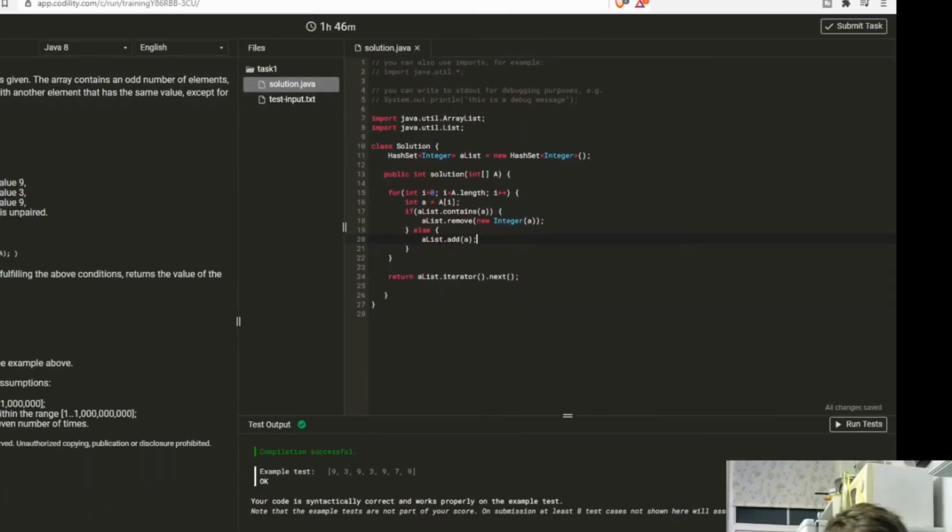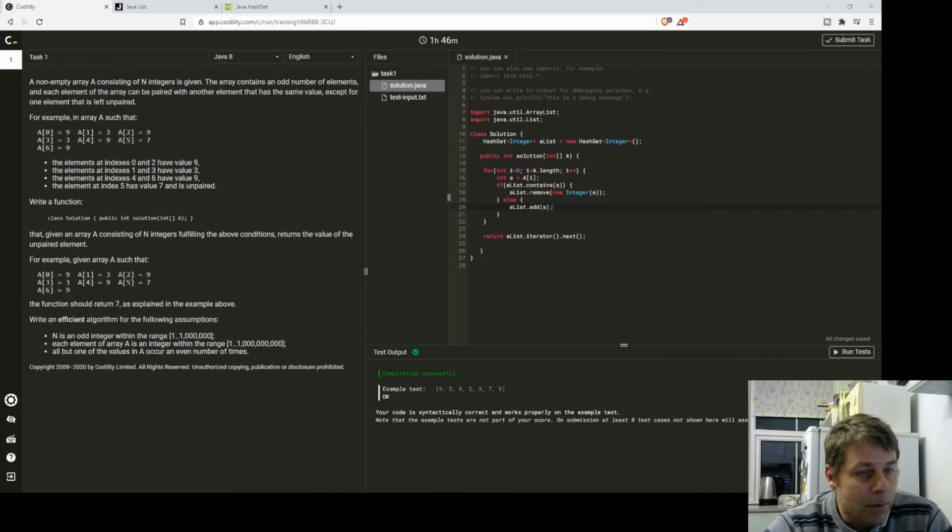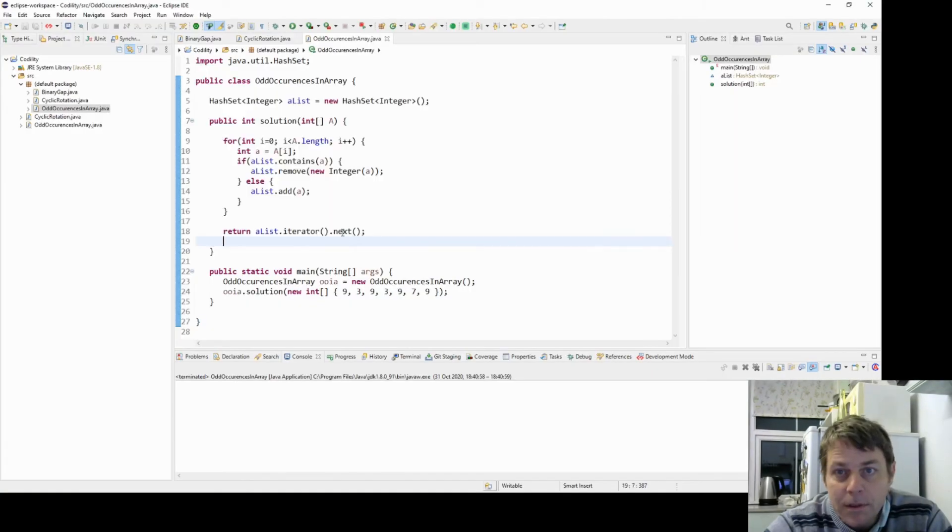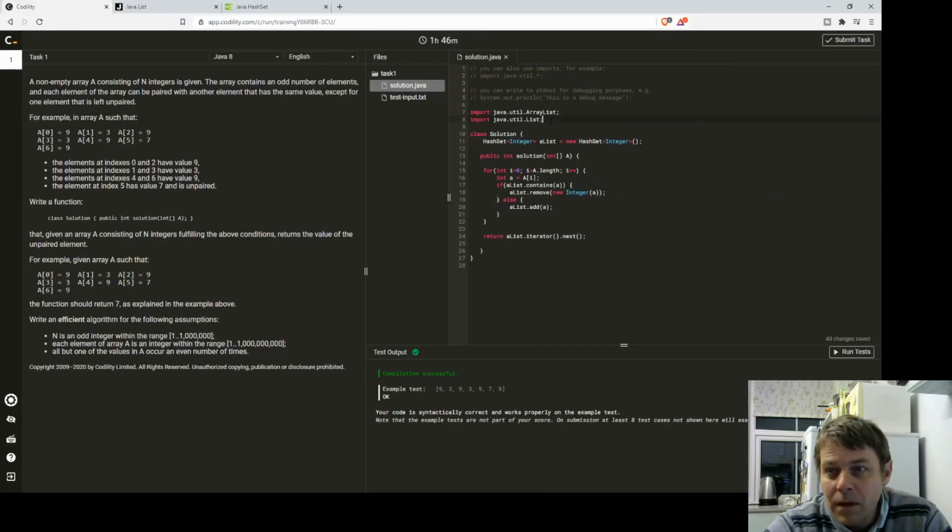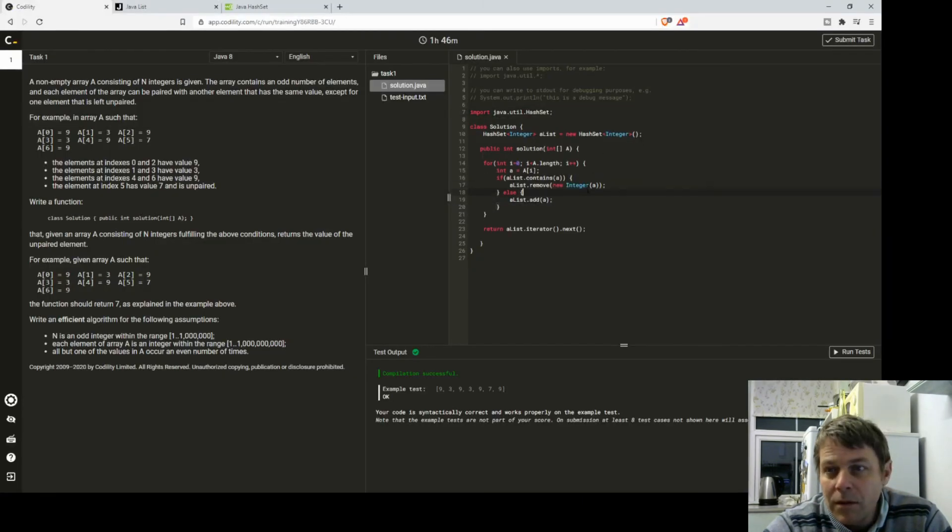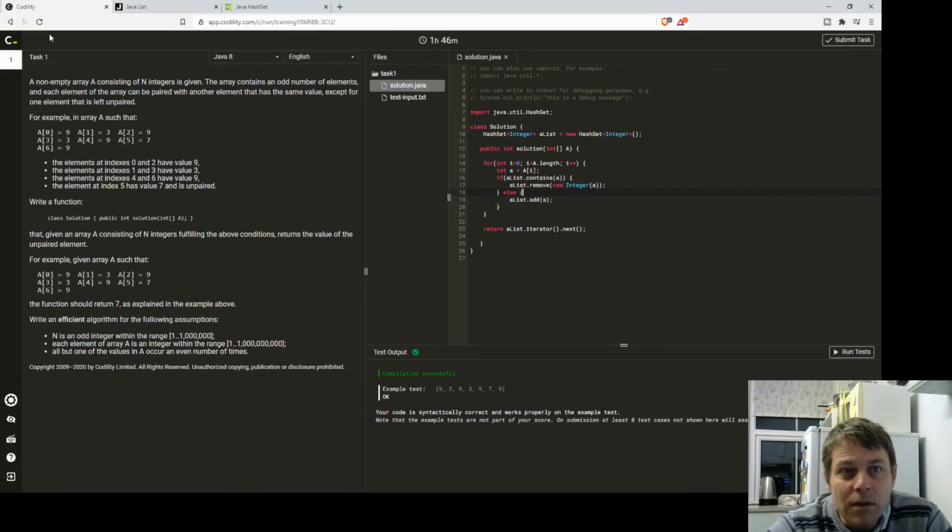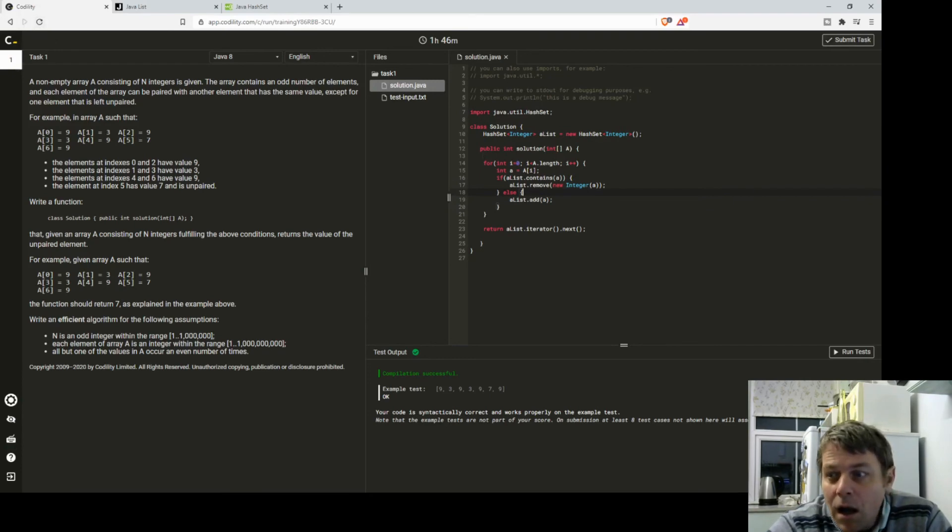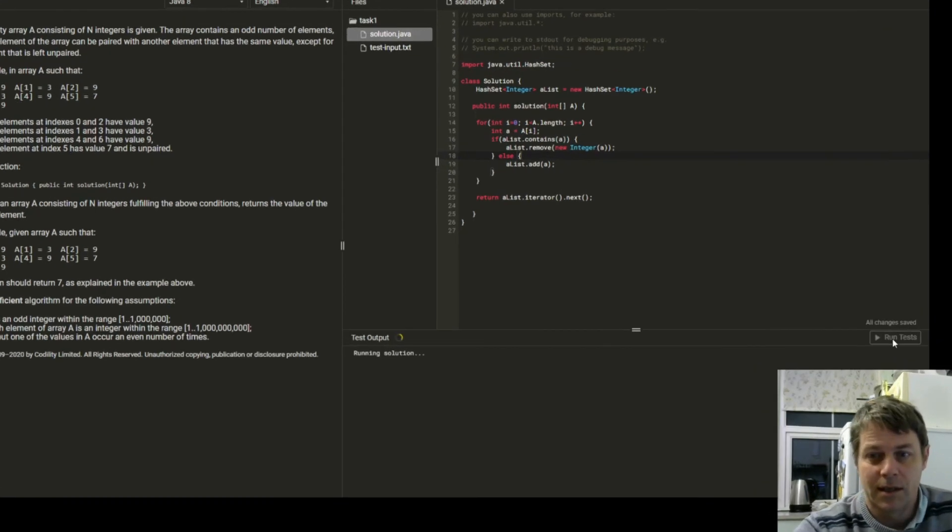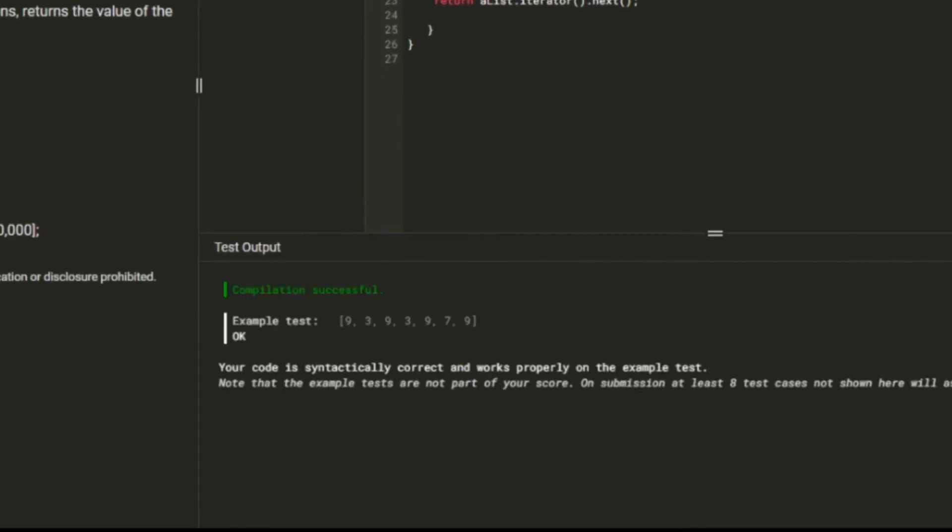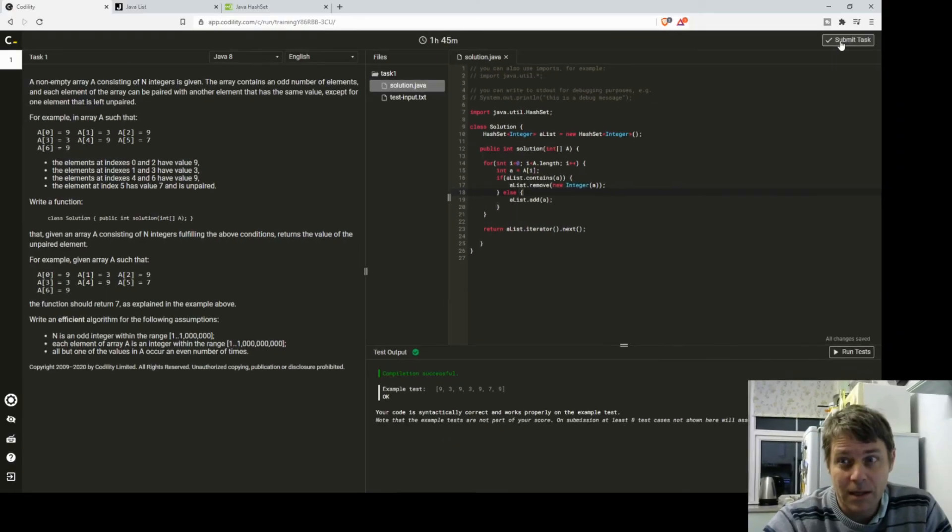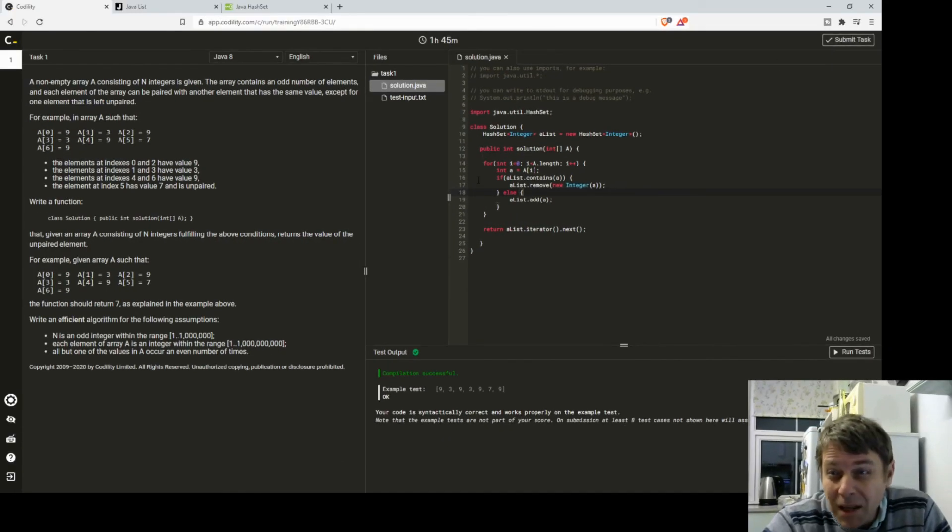I need to do the imports because I've changed, I just need to import HashSet. I don't need ArrayList or List anymore. Run tests. That worked. I'm going to submit this, I'm reasonably happy with it.